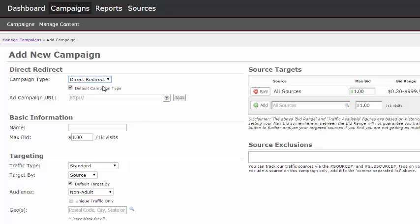Next, enter or copy and paste your ad campaign URL. Click on the eye to preview the URL you have entered.